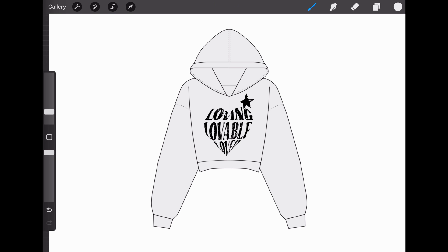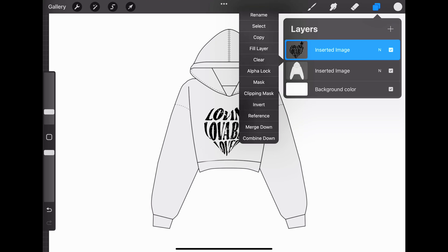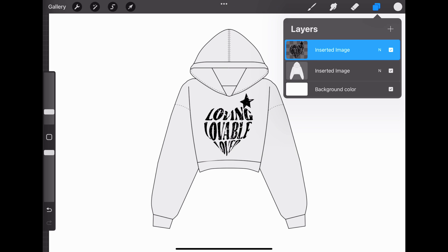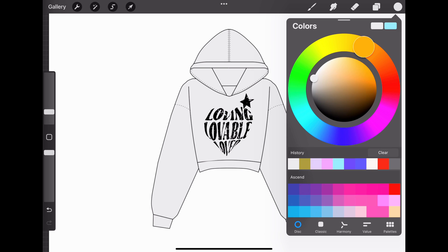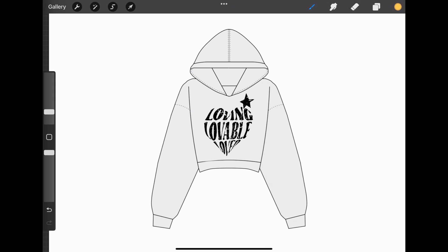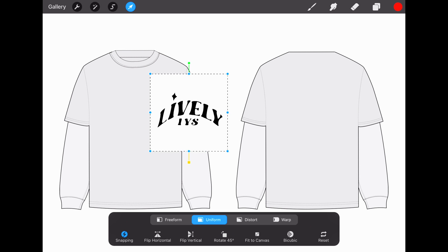If you want to color inside an object, go to Layers, select the layer you want, and then go to Alpha Lock. Choose the color, and now just go back to the logo and color it in.